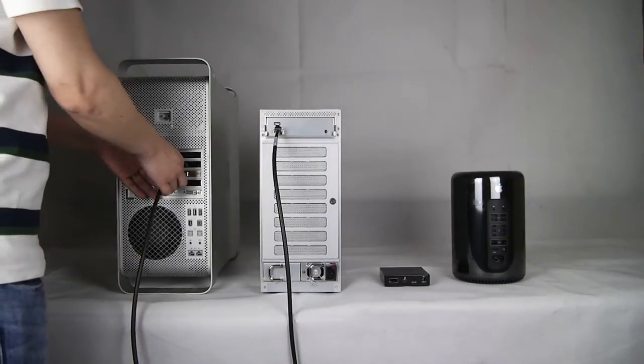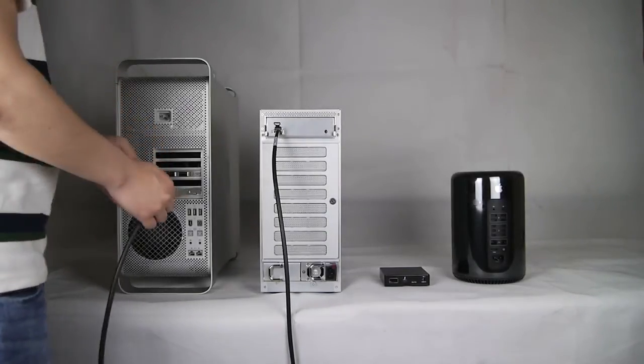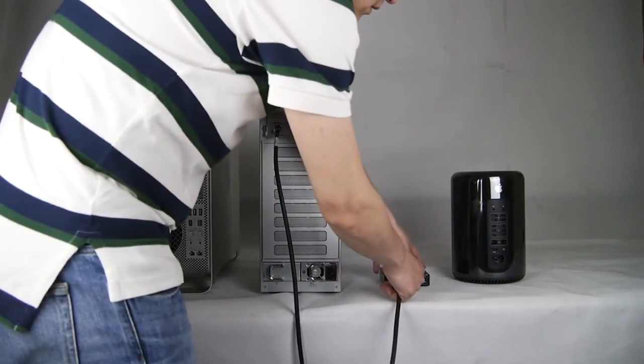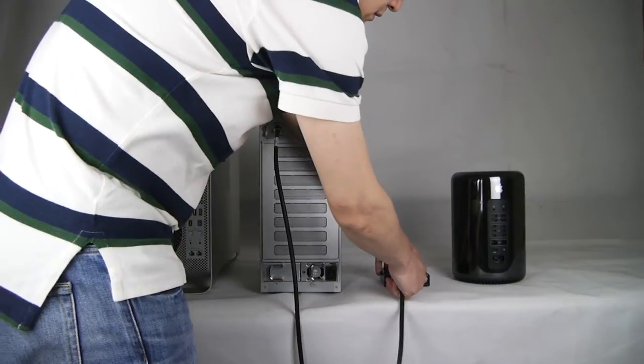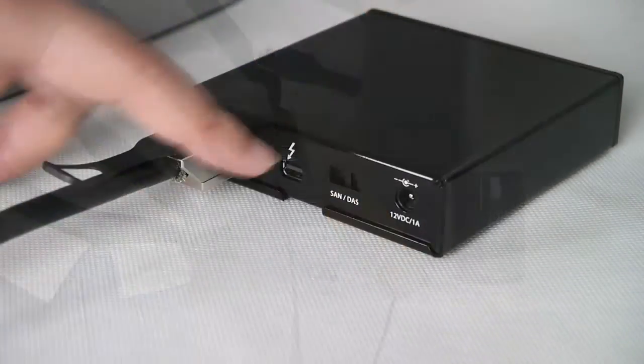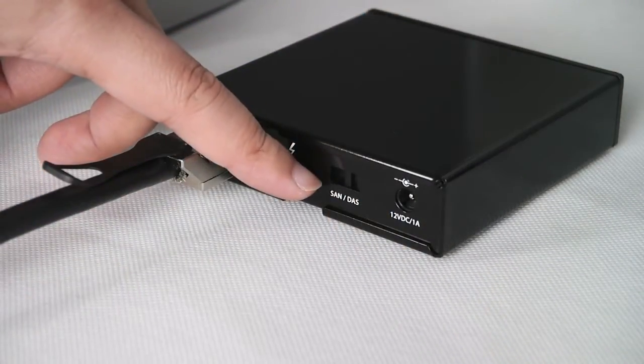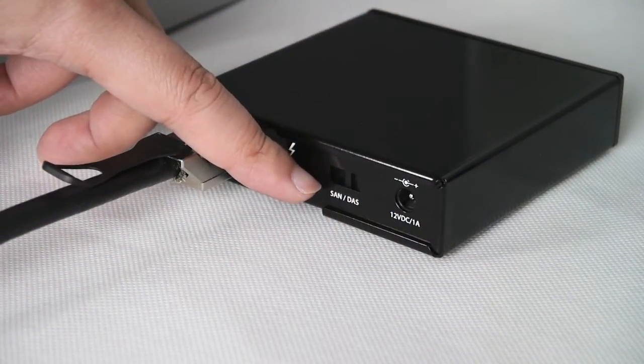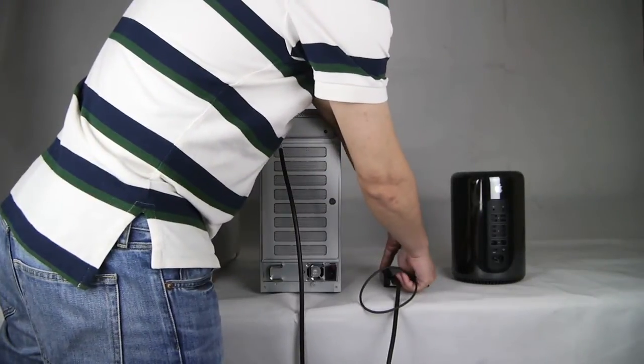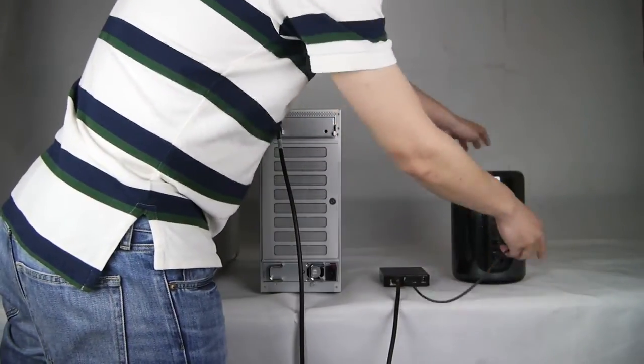Disconnect the QSFP cable from the HPA and connect the C1M converter. Make sure the flip switch is on the disk mode and link up the new Mac Pro with Thunderbolt cable.